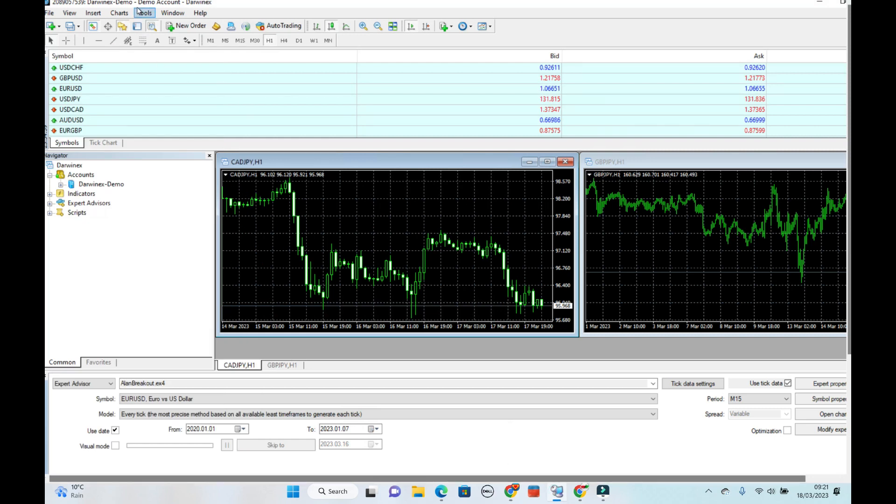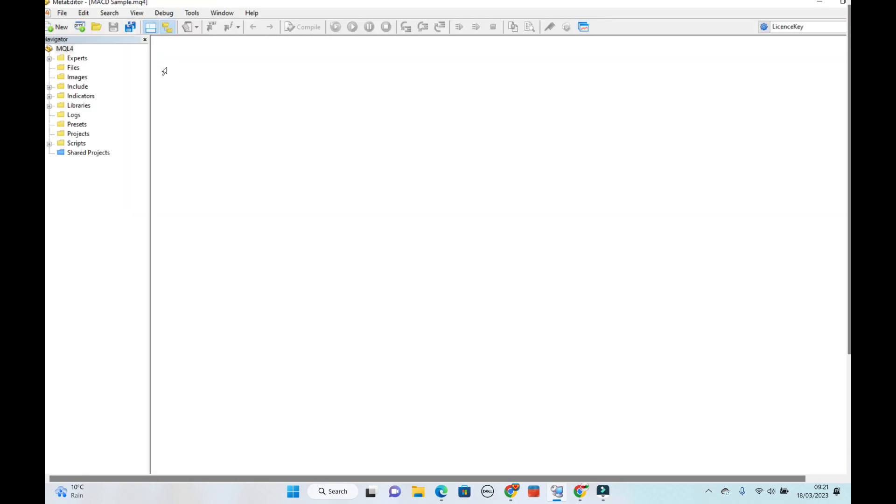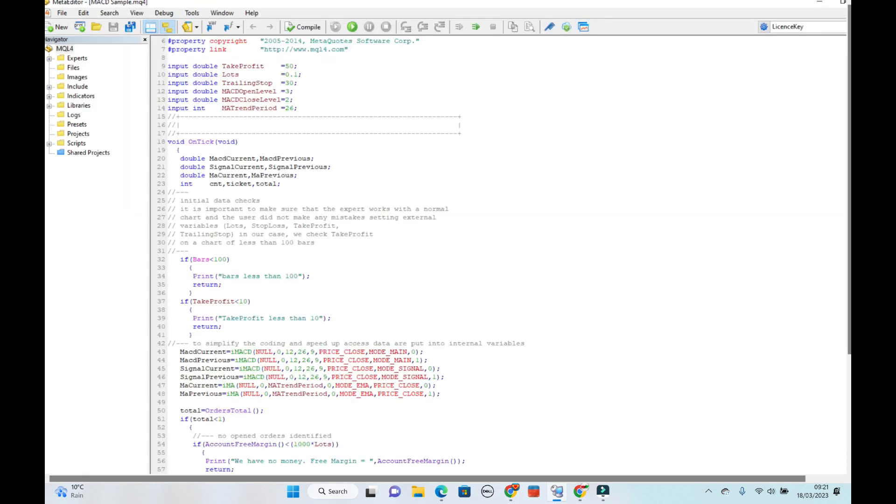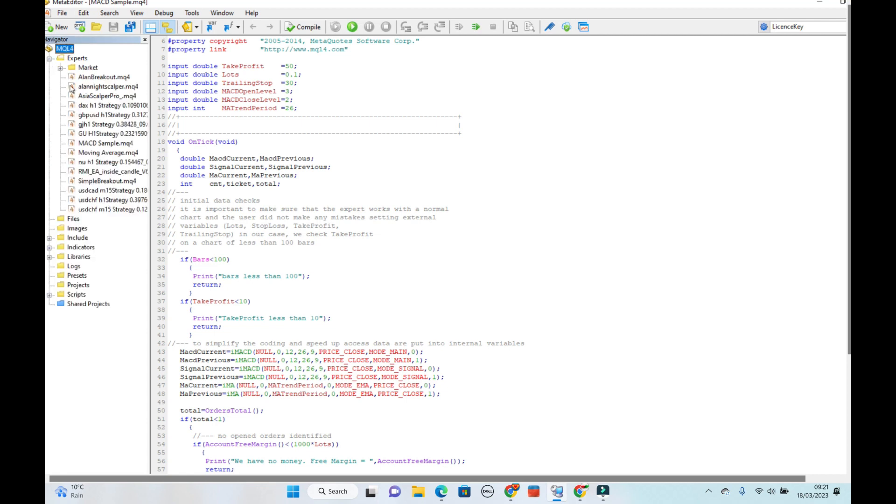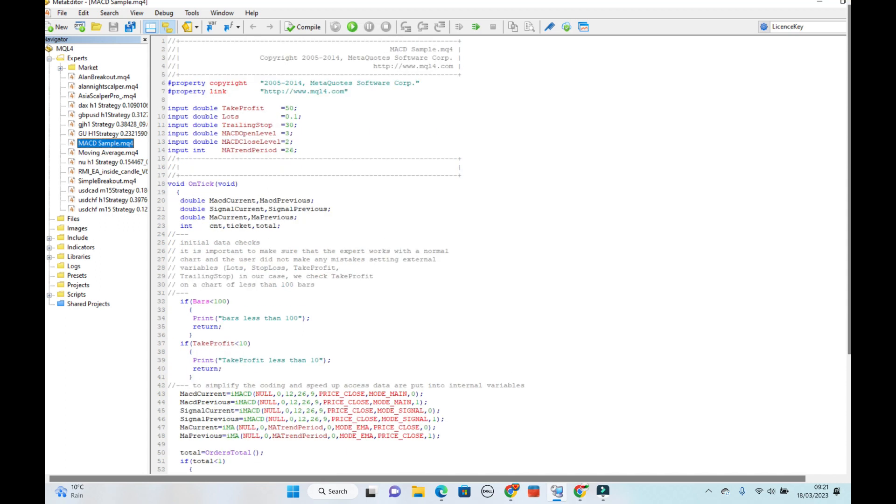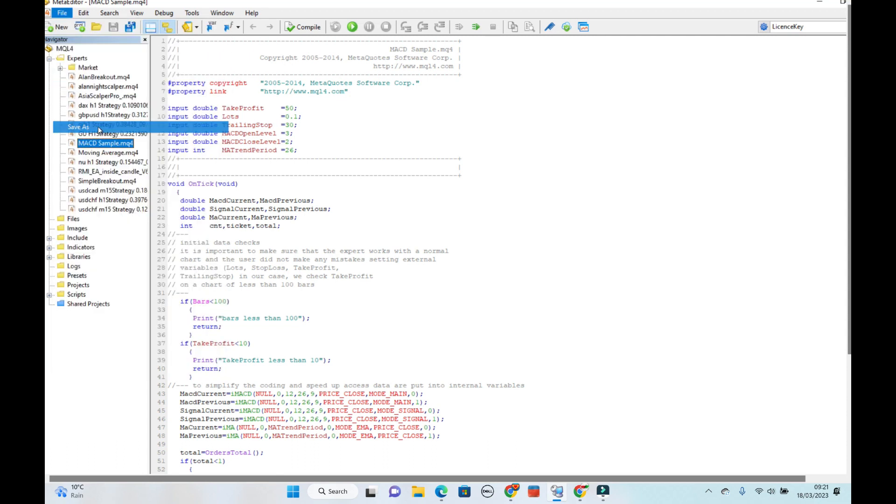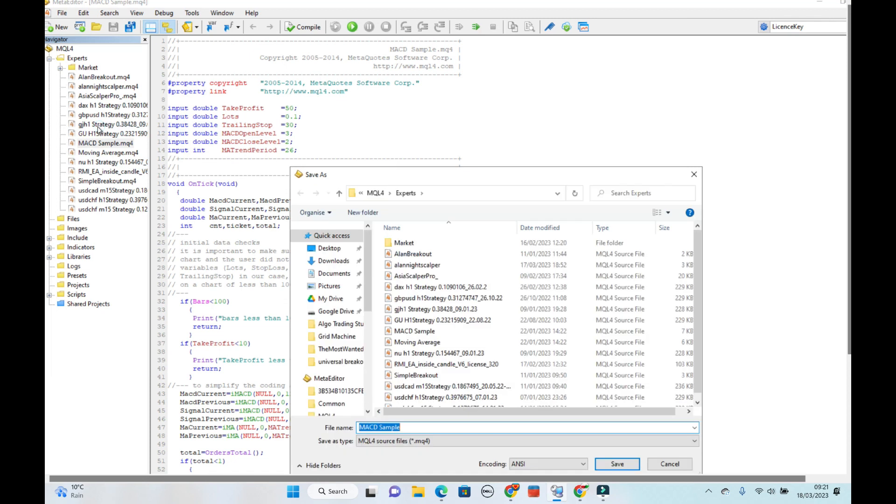So if you open up your MetaTrader, then go to tools, MetaQuotes language editor. And I would just open, if you haven't done so, the standard MACD sample. And now I'll use this one as my base template. Do a file, save as.